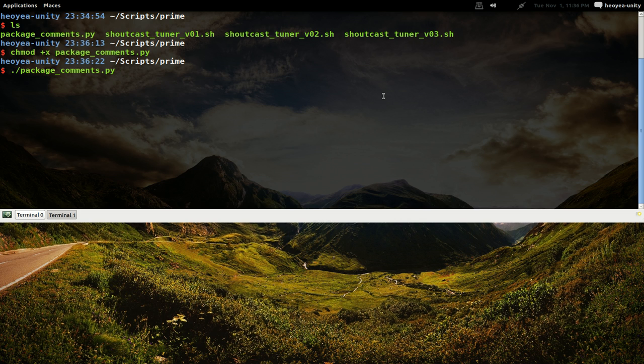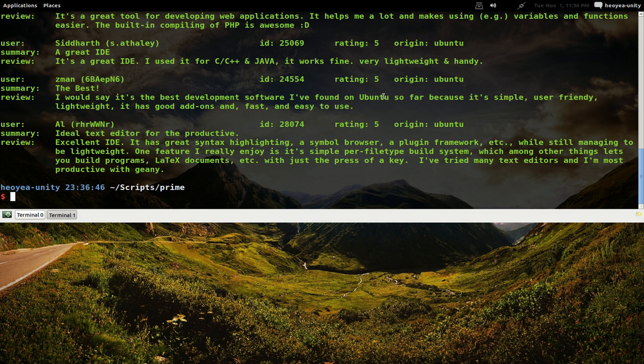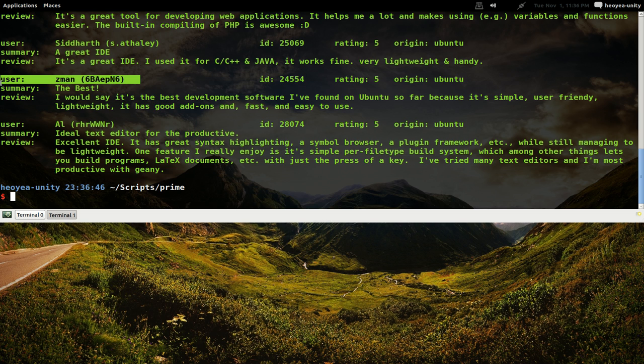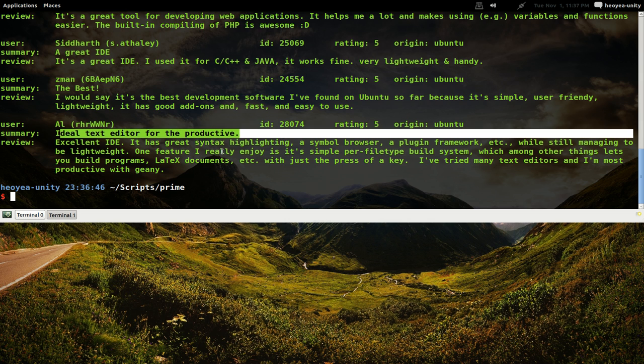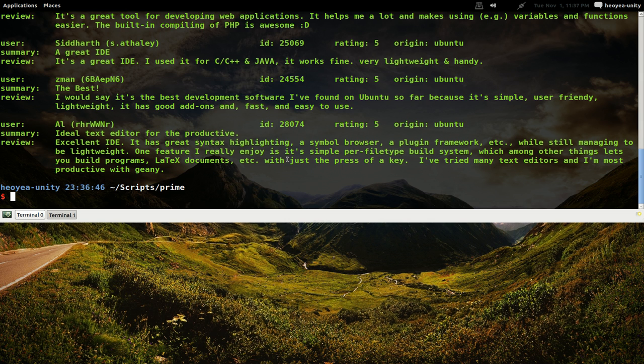If you want to read reviews on Genie, the IDE for programming languages and stuff like that, you see it'll come out and get the comments from the users. They got different users here and they give the ratings, the ID, and here's the summary of it and here's the review. I can do this for any packages that exist in the Ubuntu Software Center.